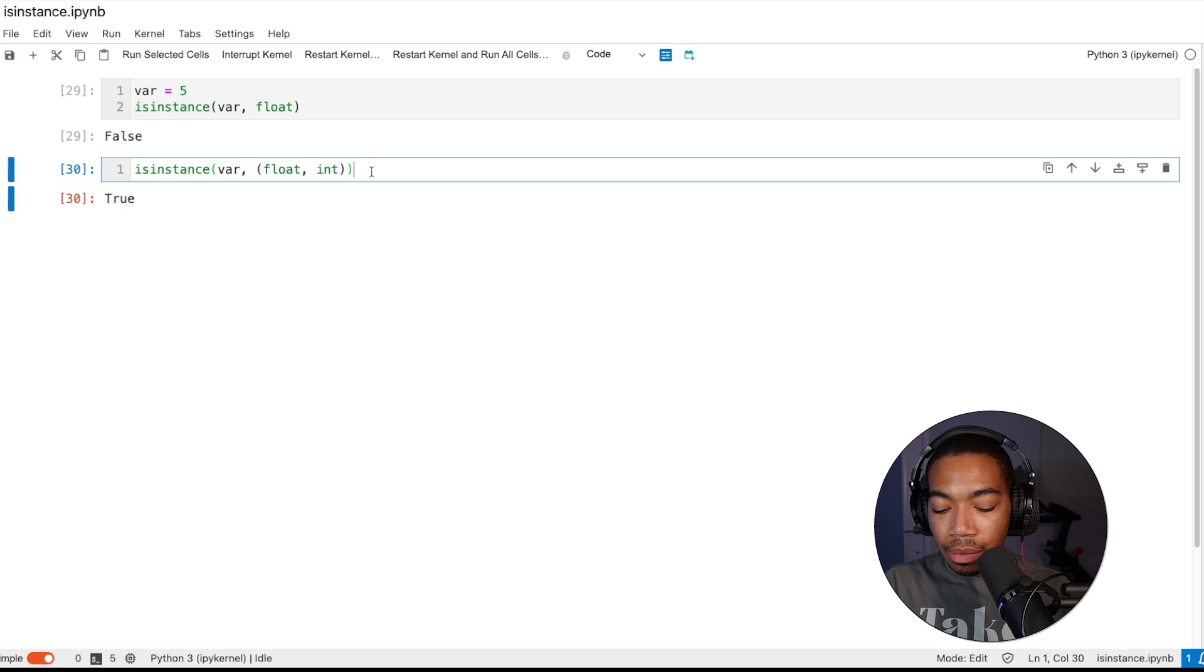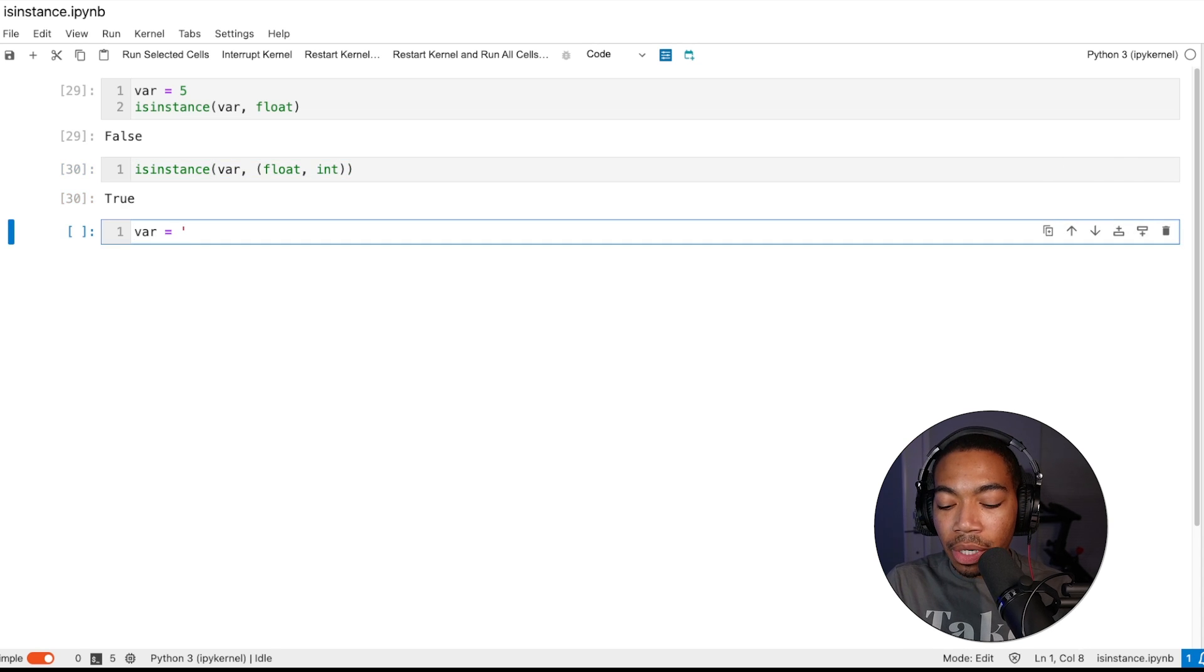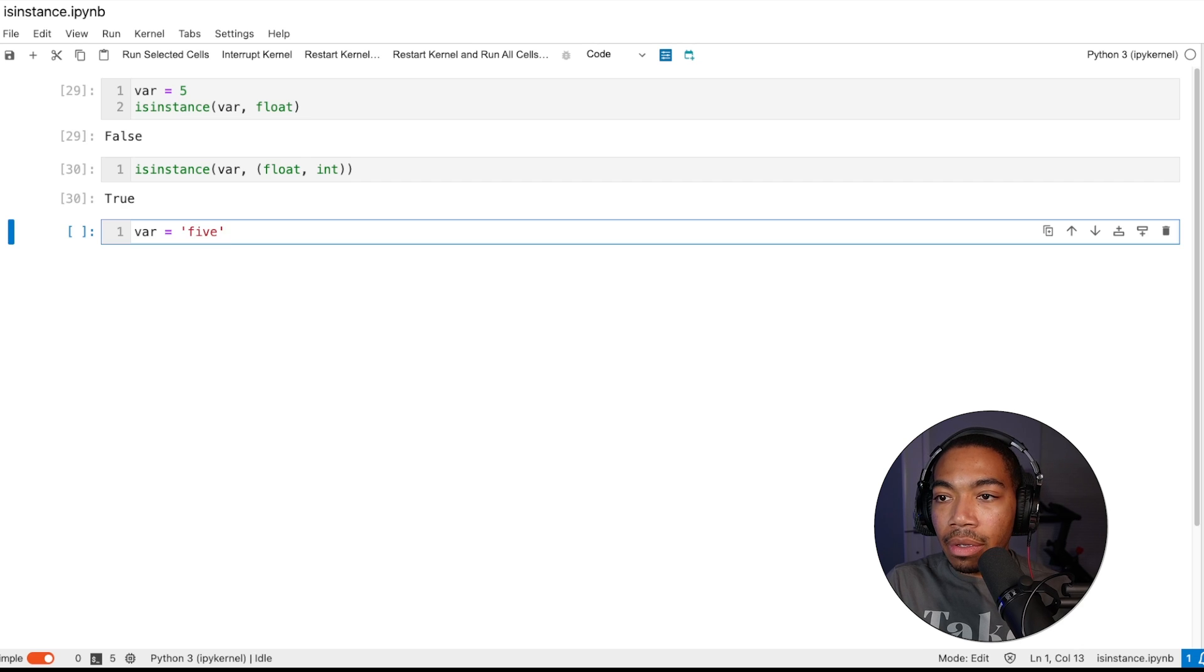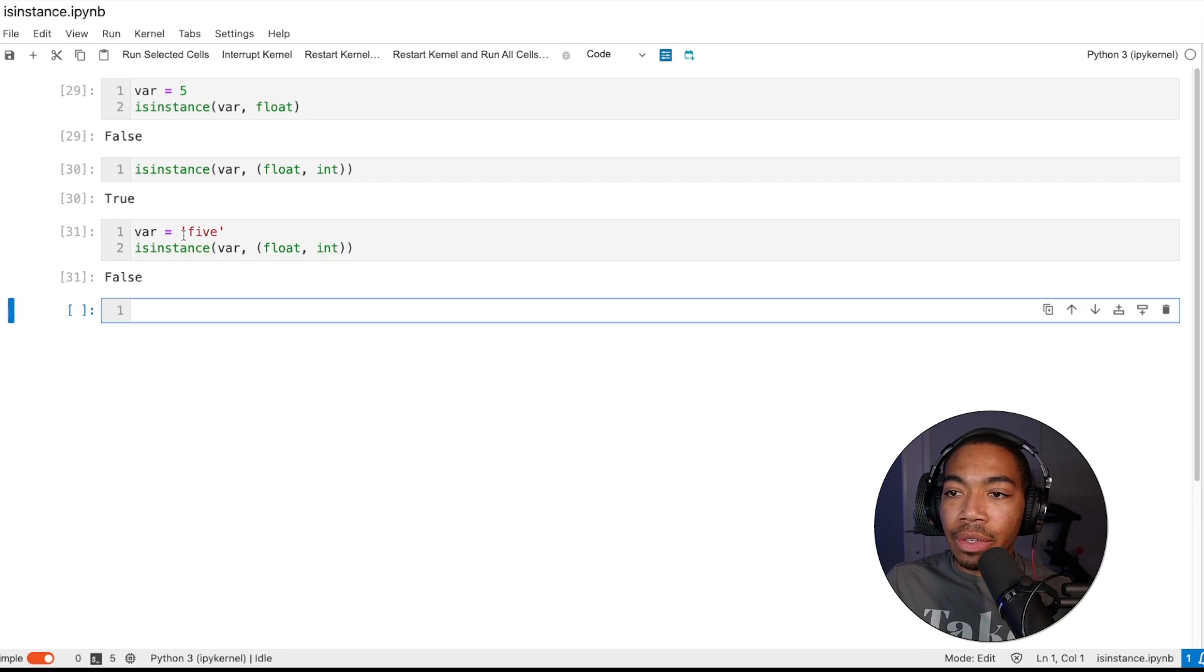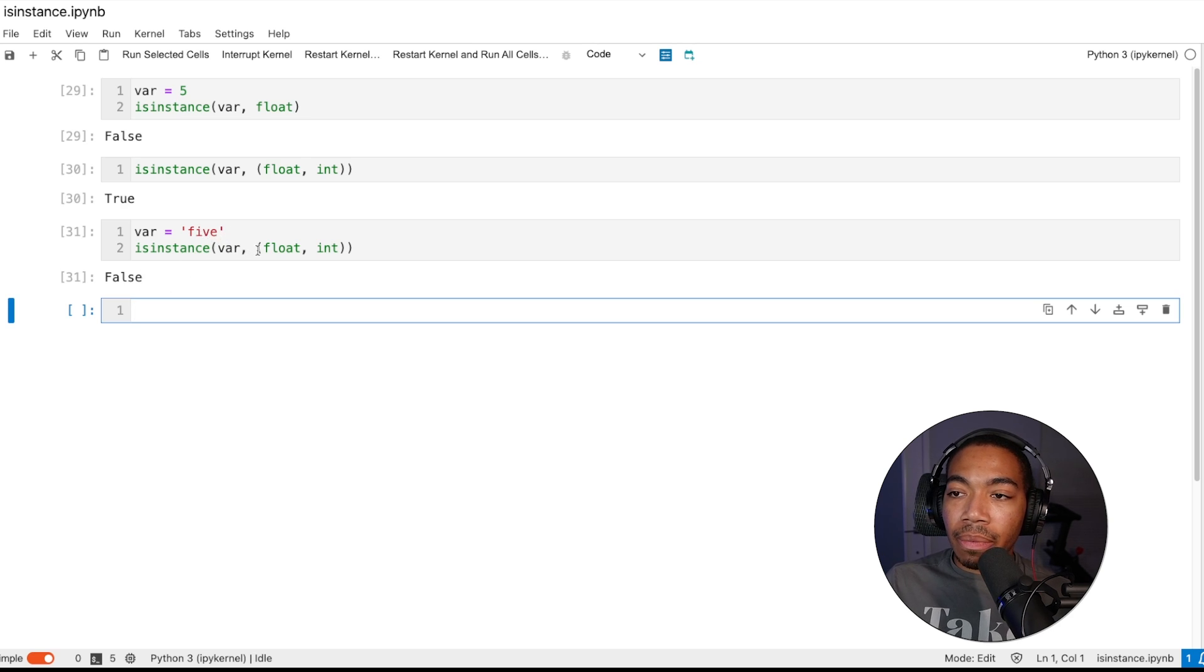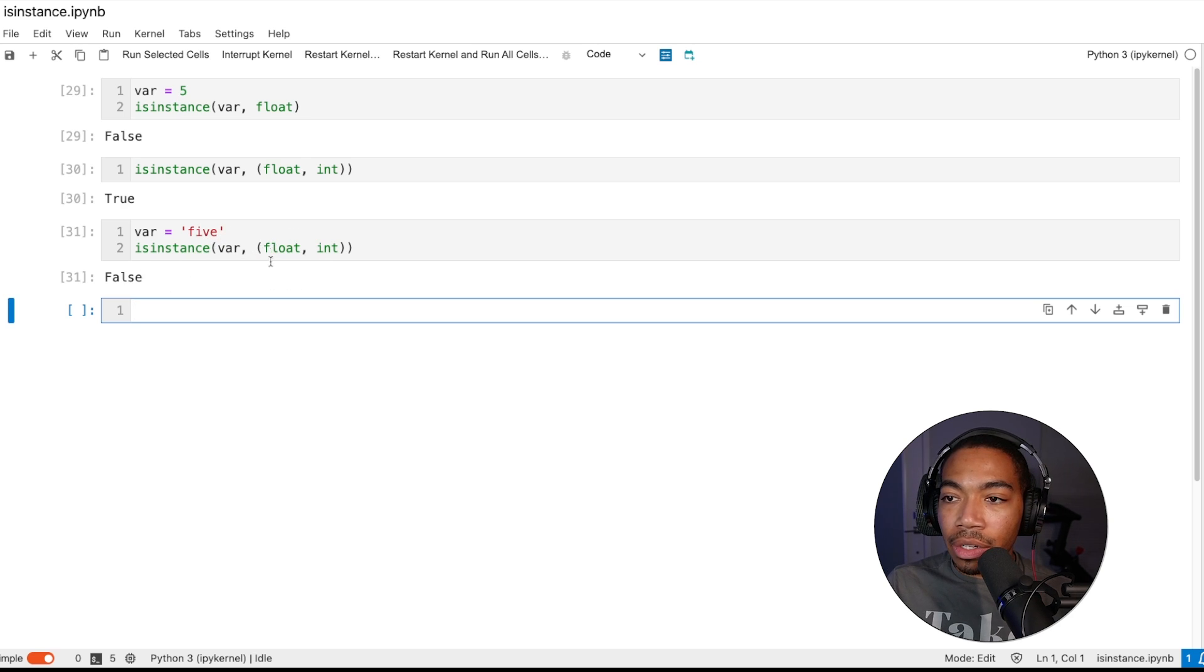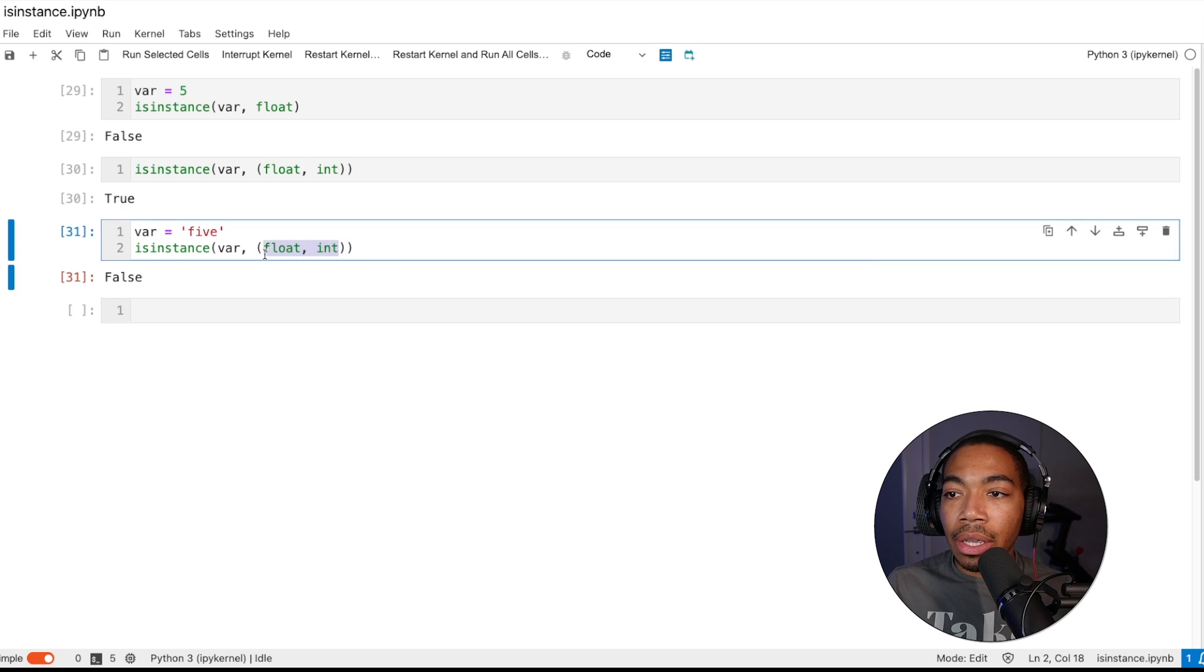Let's copy this and update our variable to be the string 5. Let's paste this below. Run this again. You see that now that var is this string object, we are now returning false as a string is not included in the instances that we are evaluating against.